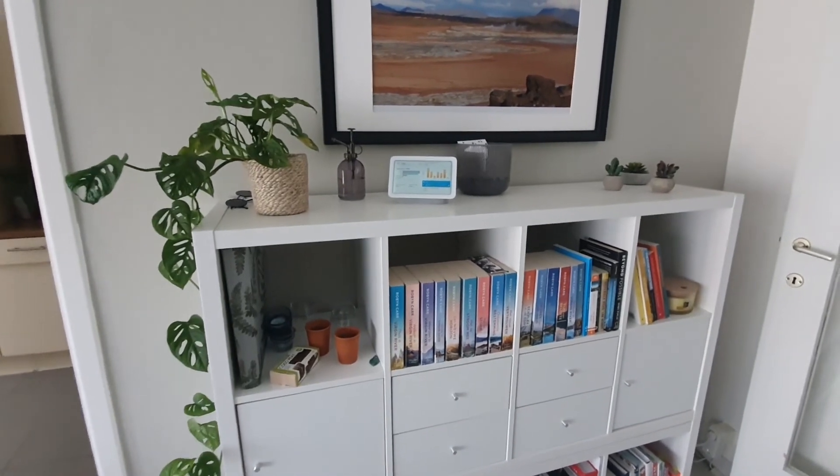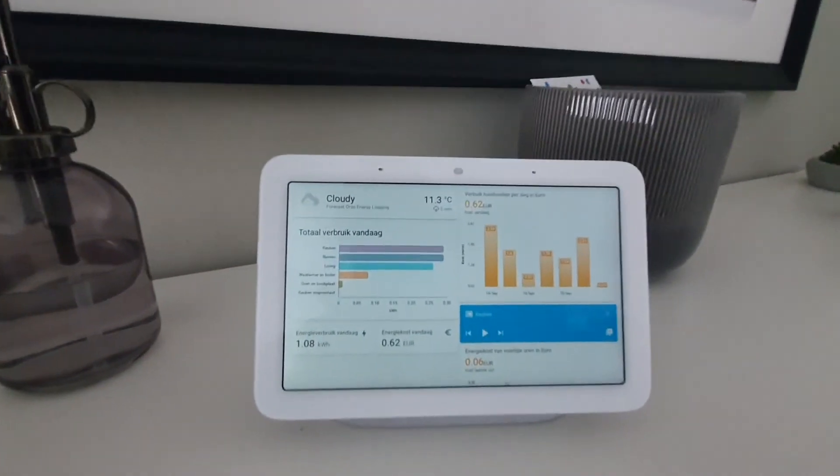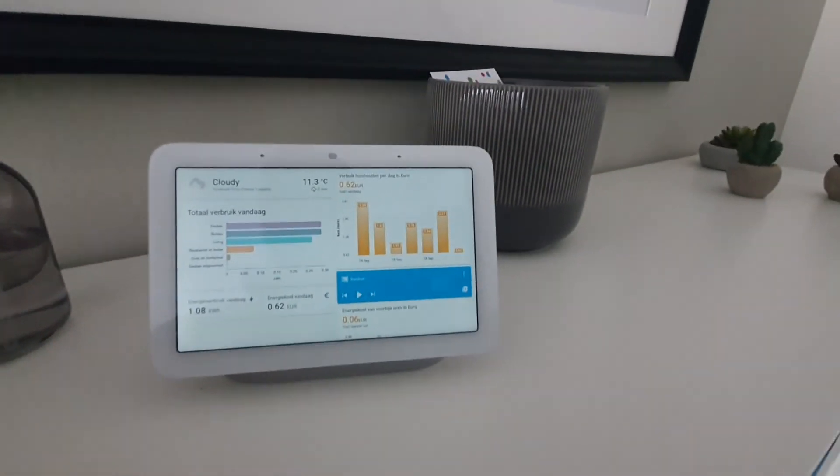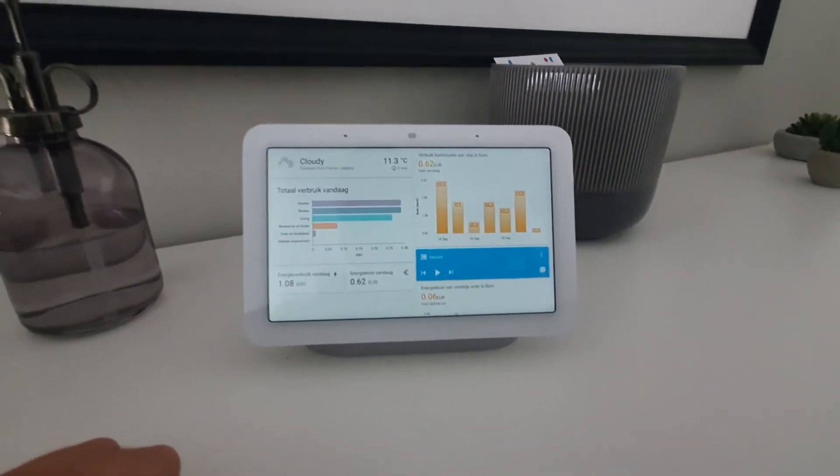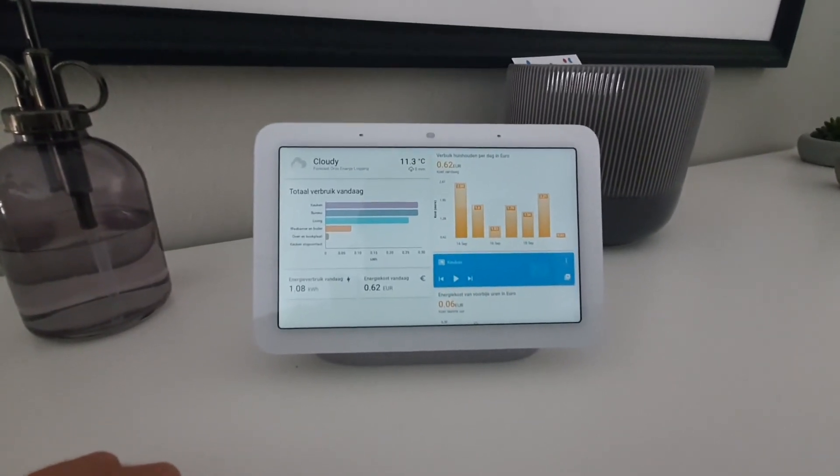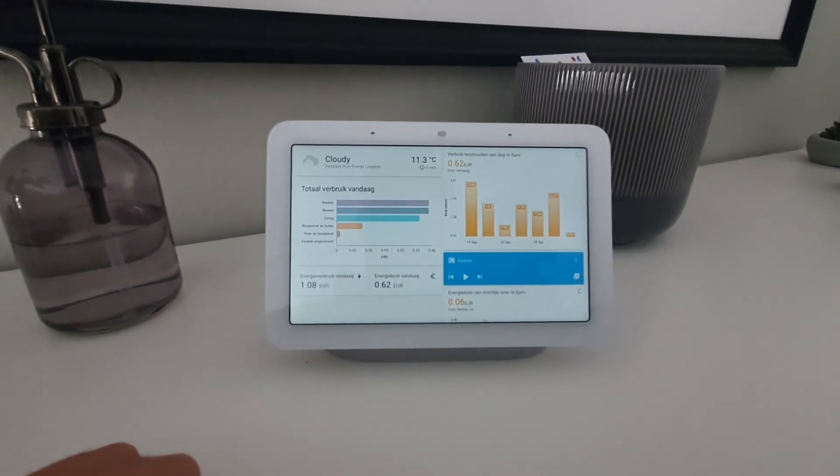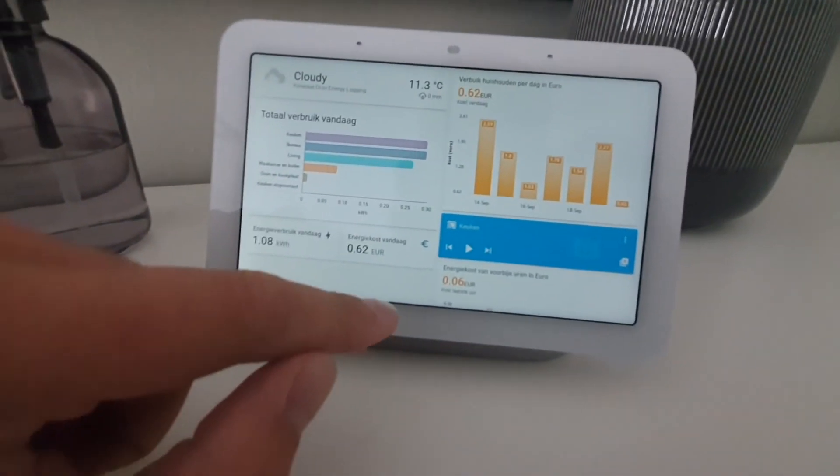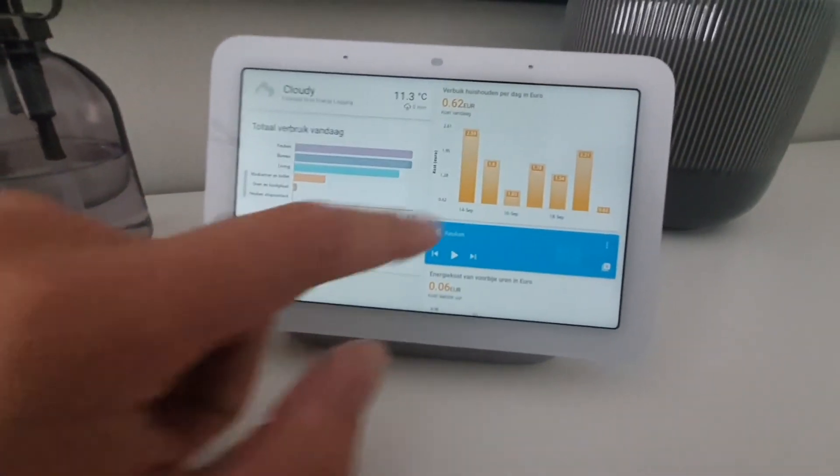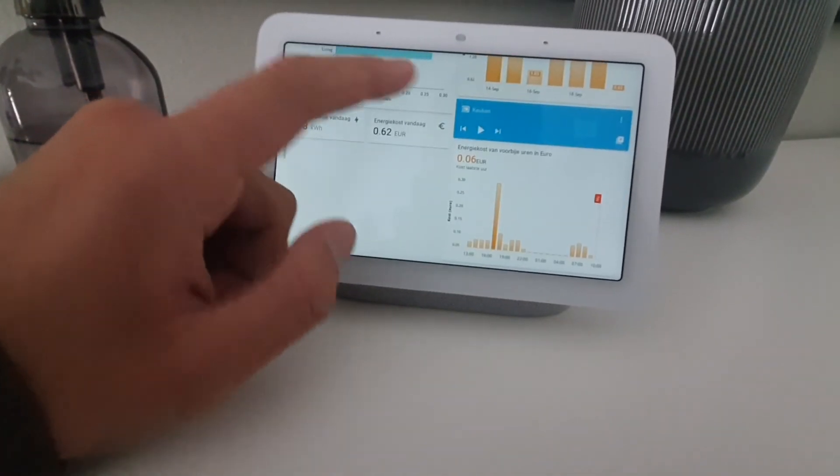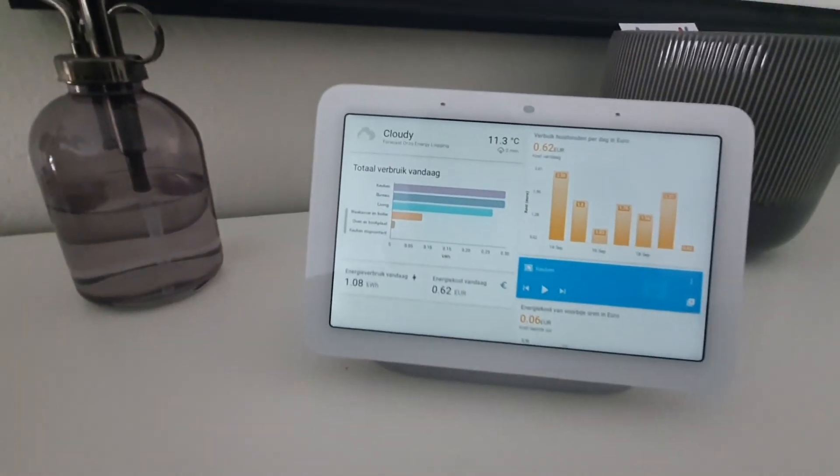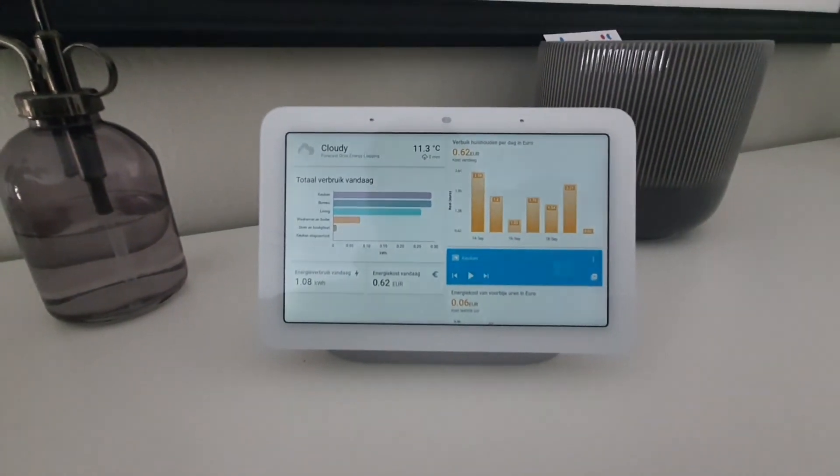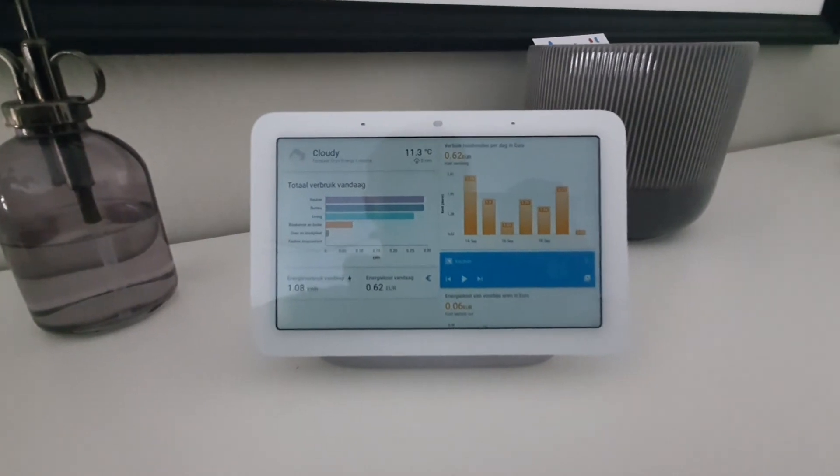So in my living room, I have a Google Home Hub running. We use this device mainly to play music. But now with Home Assistant, I cast my dashboard to the screen as well. So it shows some basic statistics about energy costs of the last days as well of the last hours and which appliances or circuits are using the most electricity at the moment or in the last day.